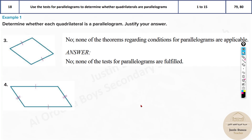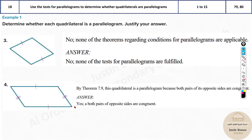Whereas this one — both the opposite sides are congruent, so yes, it is a parallelogram. This is one of the theorems that states: if both pairs of opposite sides are congruent, then it's a parallelogram.